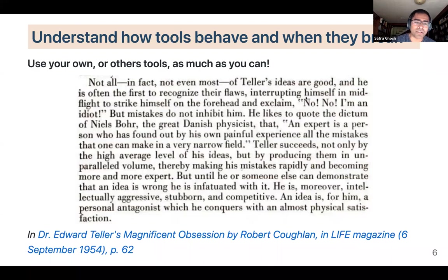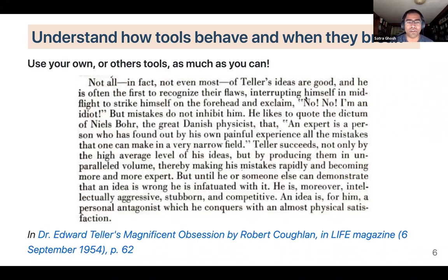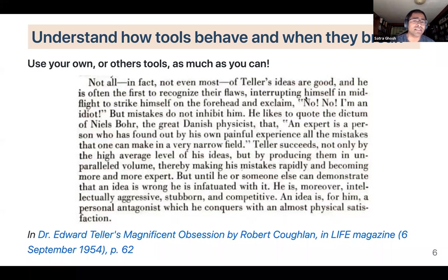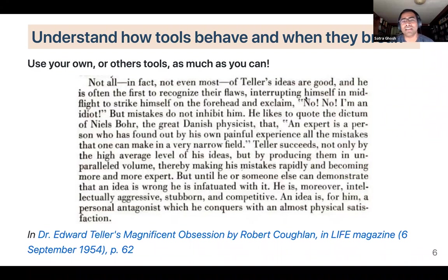And for Edward Teller himself: 'Teller succeeds not only by the high average level of his ideas, but by producing them in unparalleled volume, thereby making his mistakes rapidly and becoming more and more expert.' The more you can try things — especially in neuroimaging, where you can try a lot in a safe computational space — the better you'll understand how each tool behaves and how that influences your scientific questions.